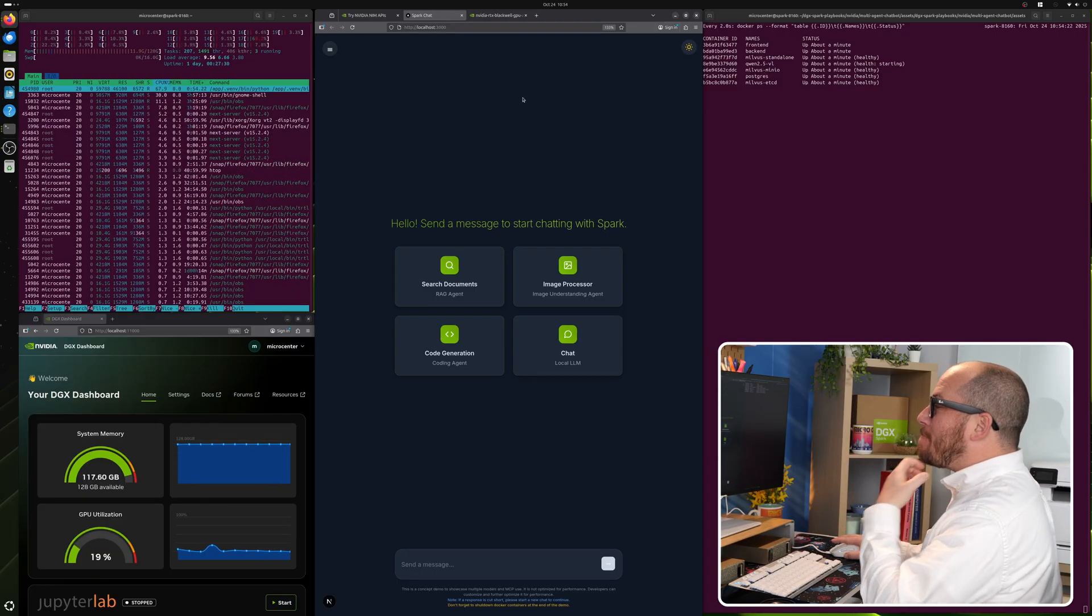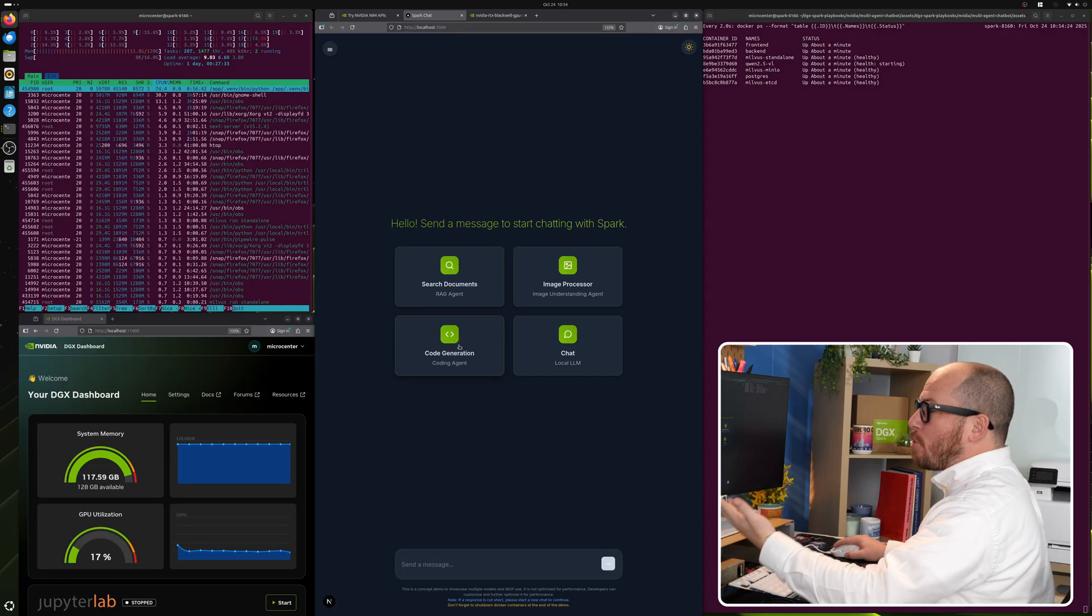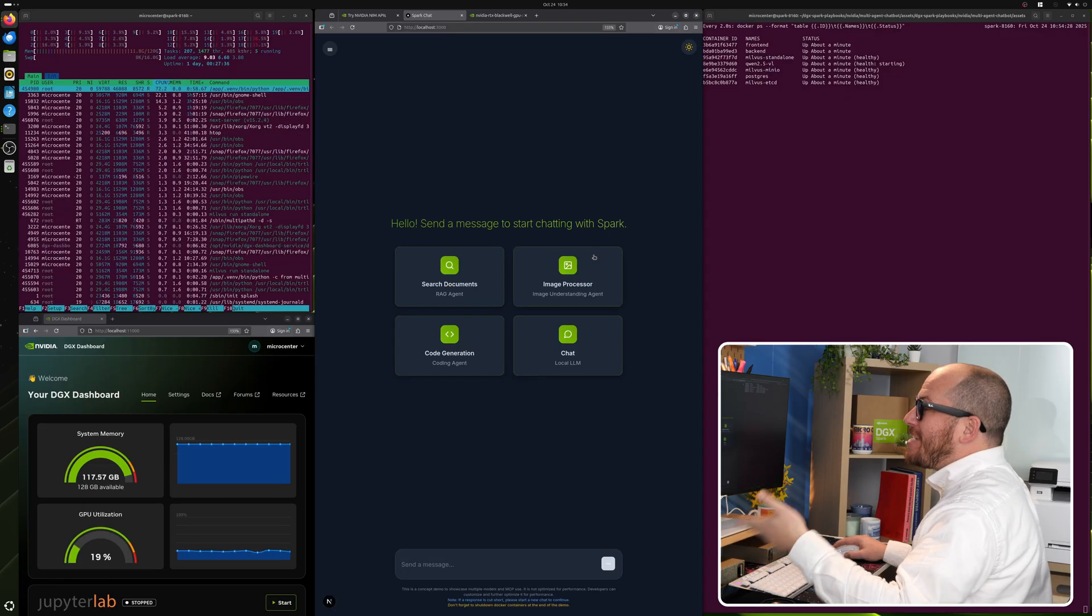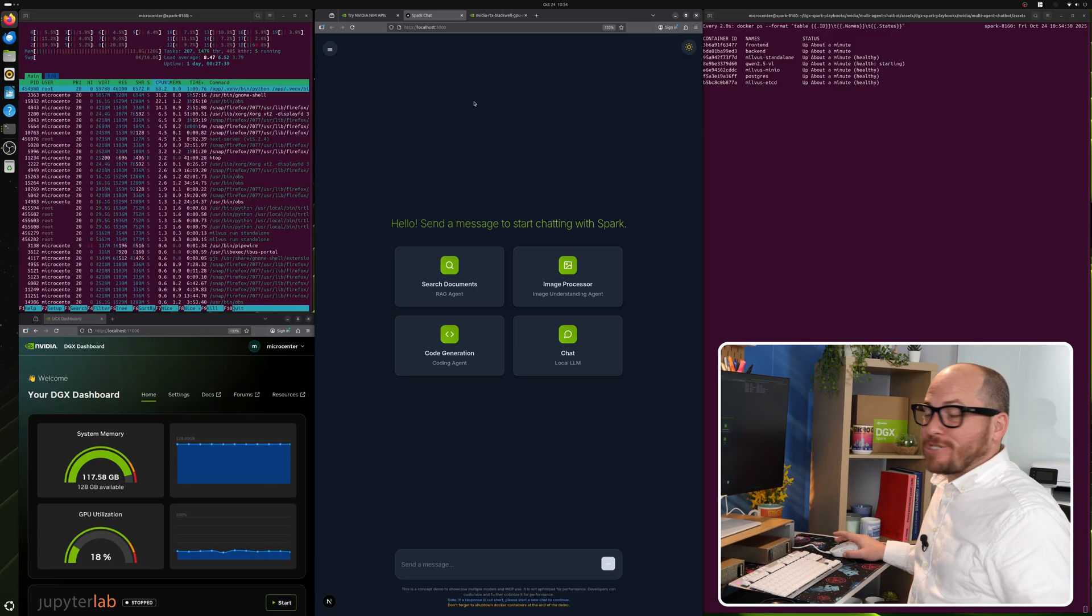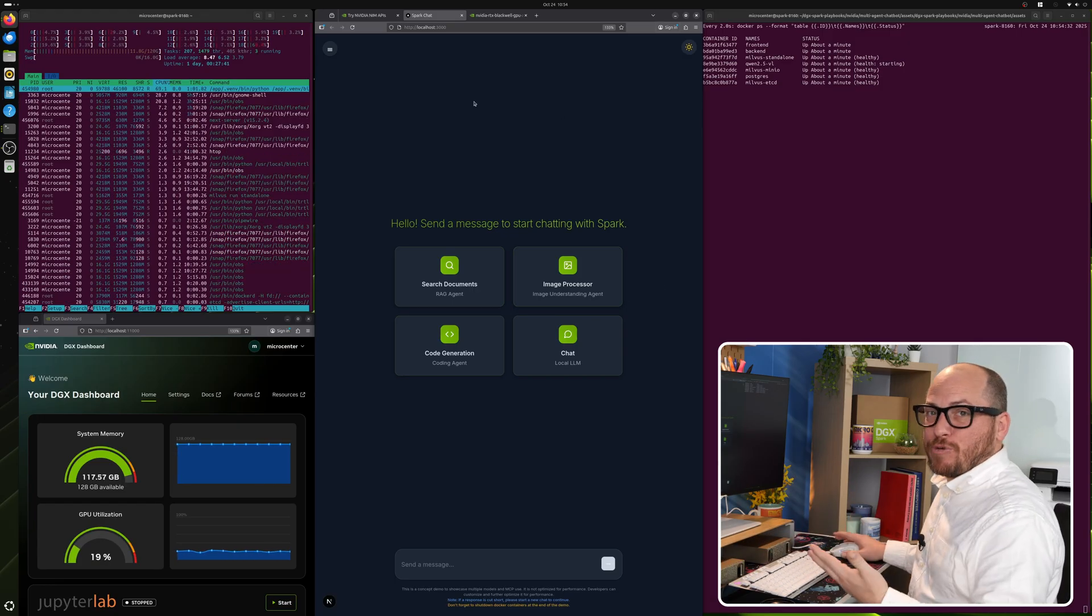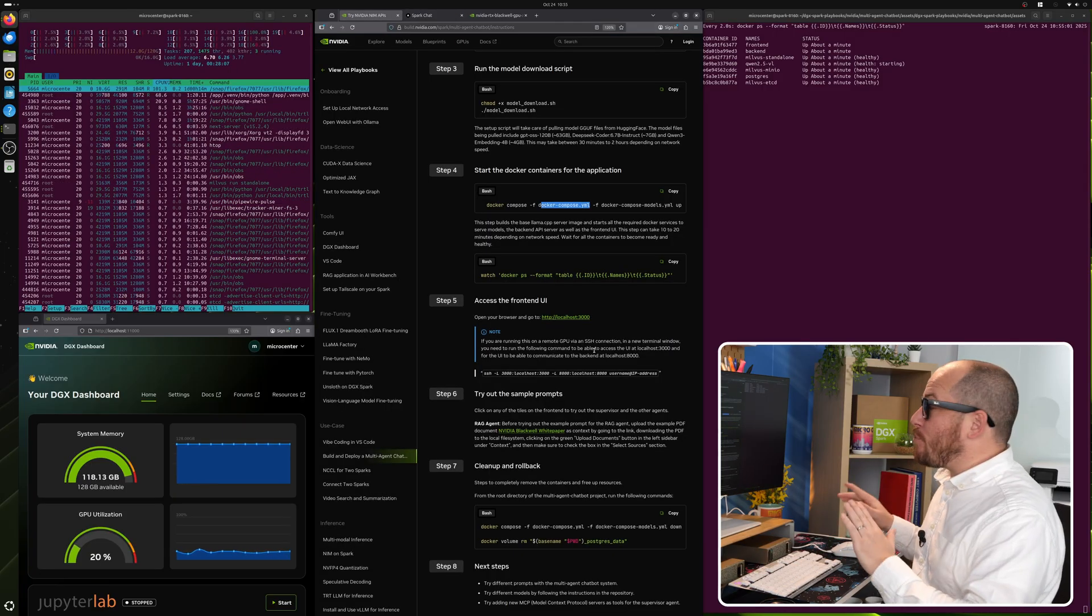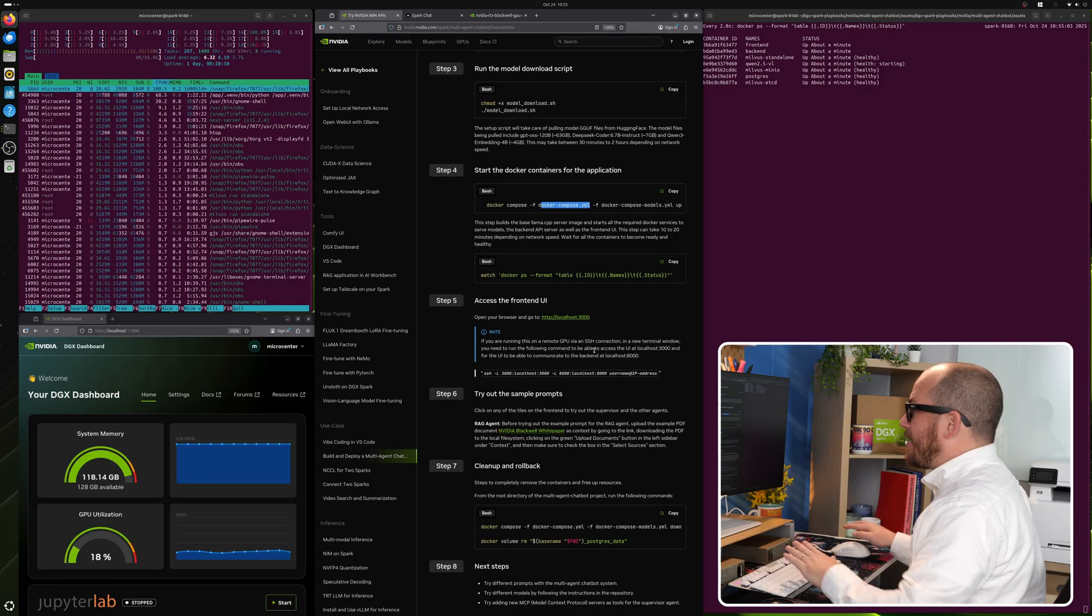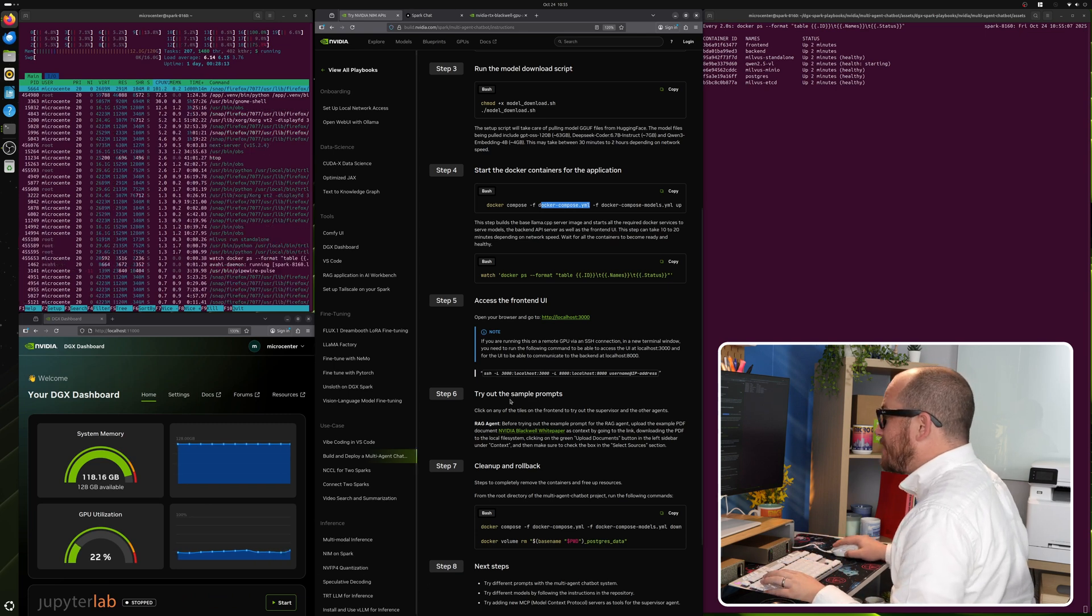Now we have Spark Chat and it already defaulted to dark mode, which I'm a big fan of. And we can do a bunch of things with this. We can have a rag agent, we can have code generation, just chatting with our local LLM and image processing image understanding agents. That's going to be that Quinn 2.5 VL that we saw earlier. So they have some instructions for if we're SSH into the spark and not actually on the device, but we don't need those because we're actually on the device.